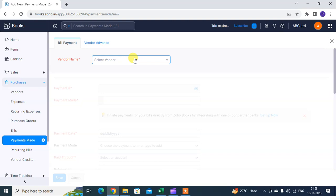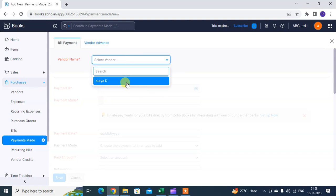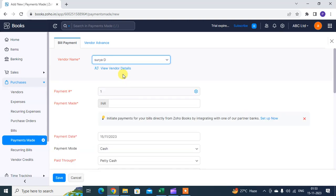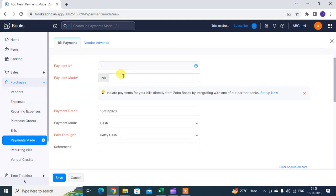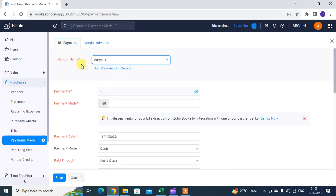Select the vendor name, for example Surya, and then proceed to the payment details section.